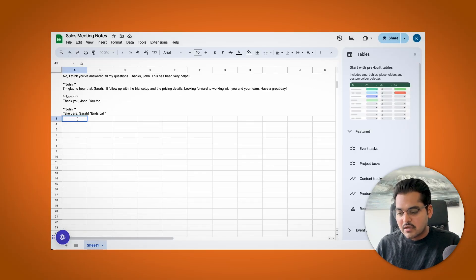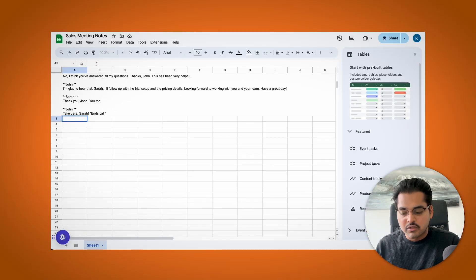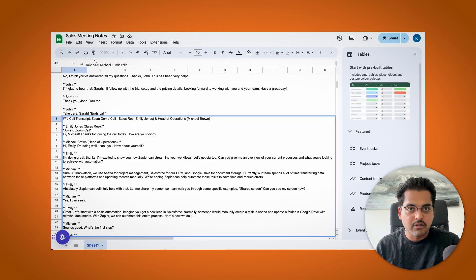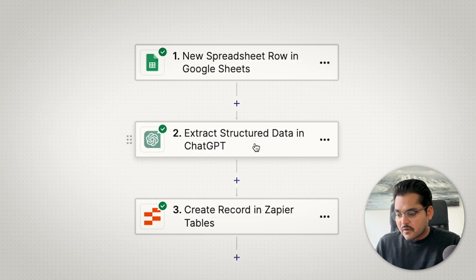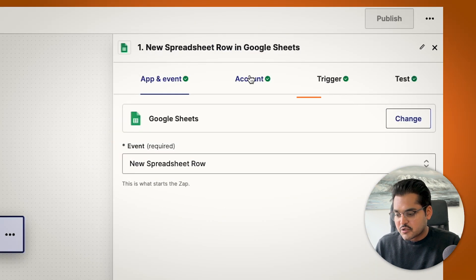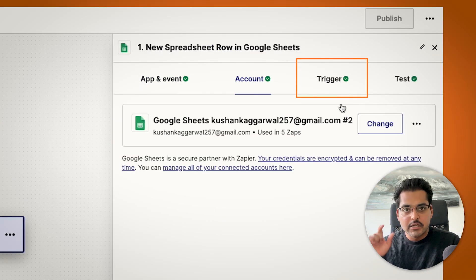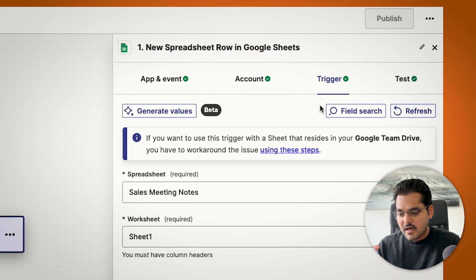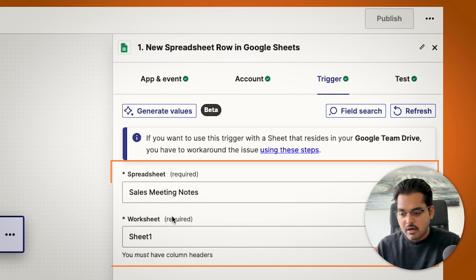In this case, I'm just going to take those relevant meeting minutes and I'm going to add it to Google Sheet, then this is going to trigger my automation. So my first step is to add this trigger where a new transcript is added to Google Sheet row and it's going to start the automation.